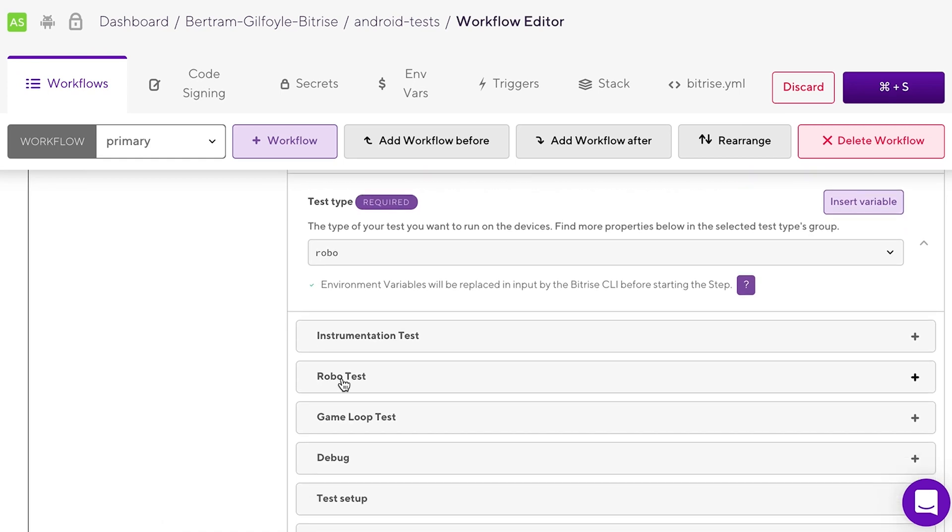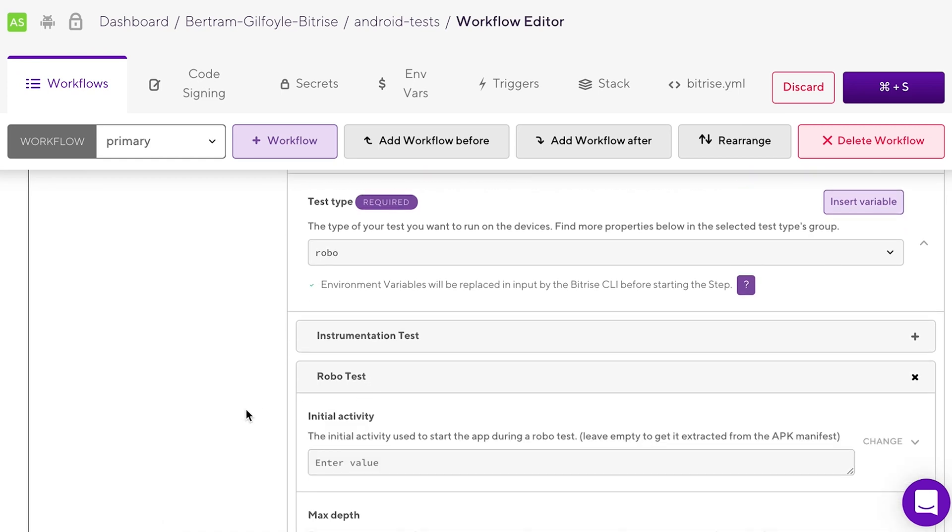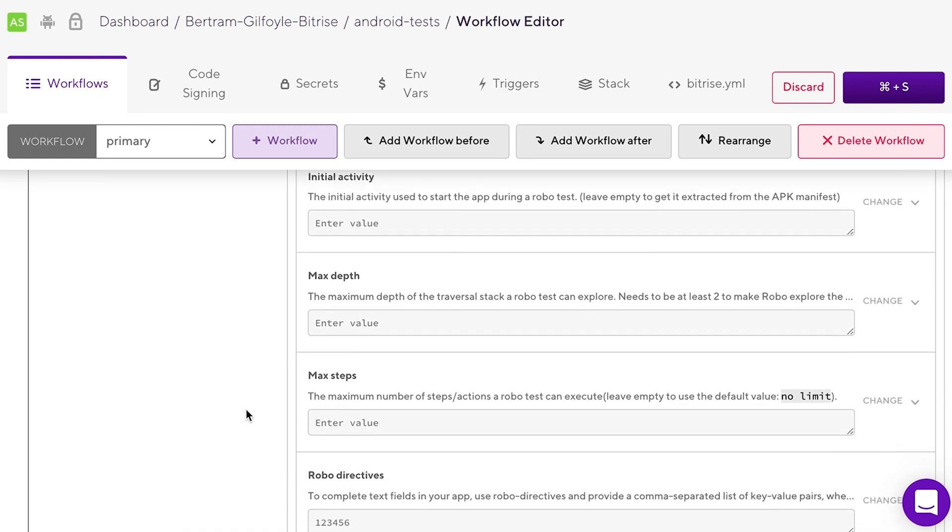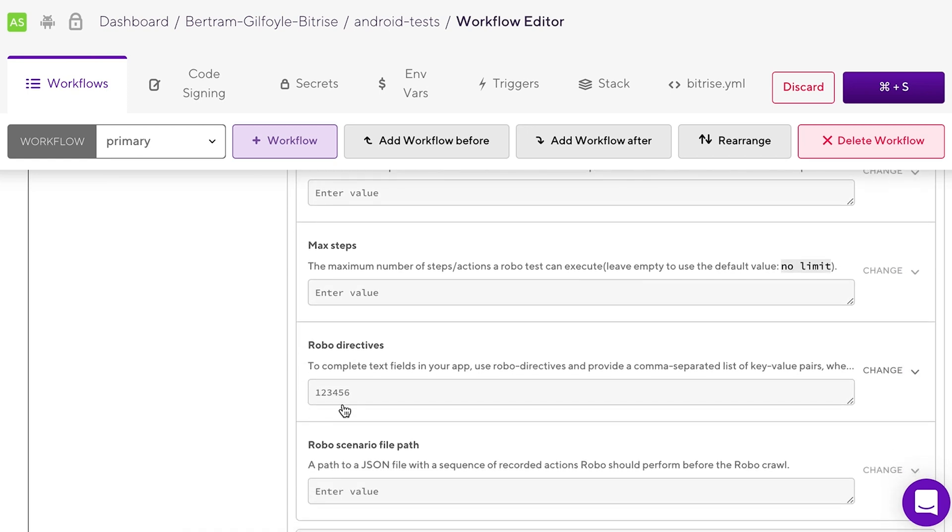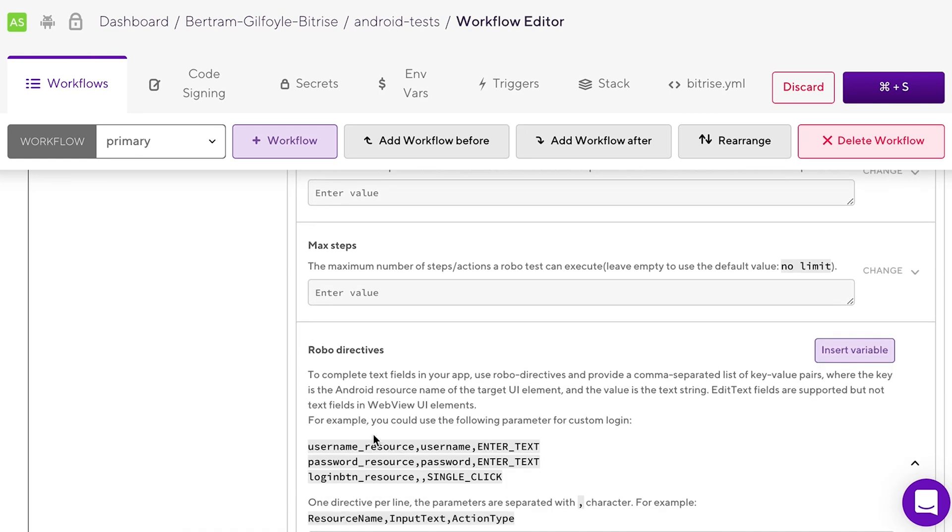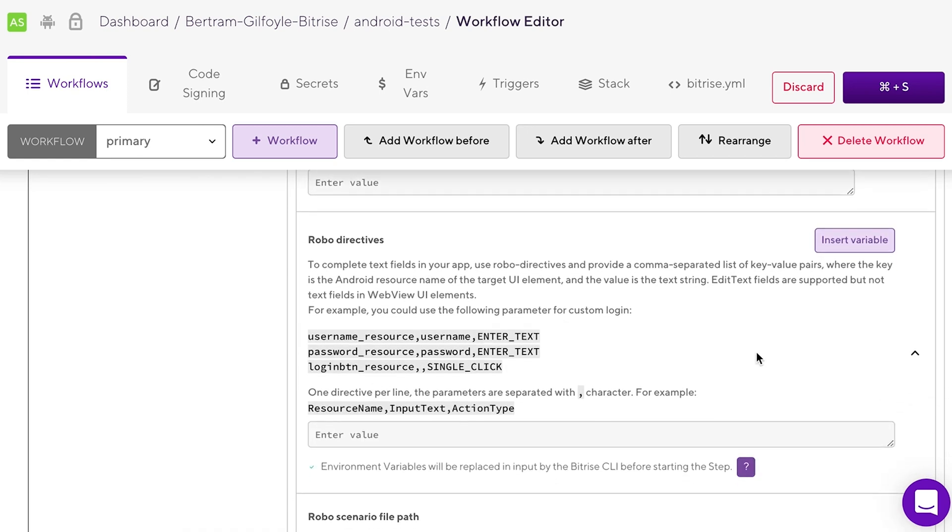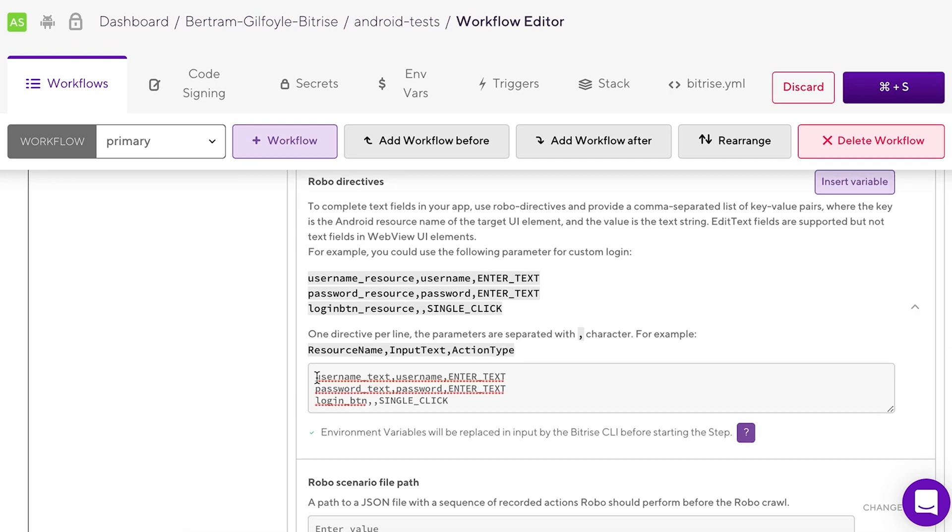Go to the RoboTest input group and find the RoboDirectives input. Here, you can set the required user input directives. For example, simulate a login by adding text to the username and password fields and clicking the login button.